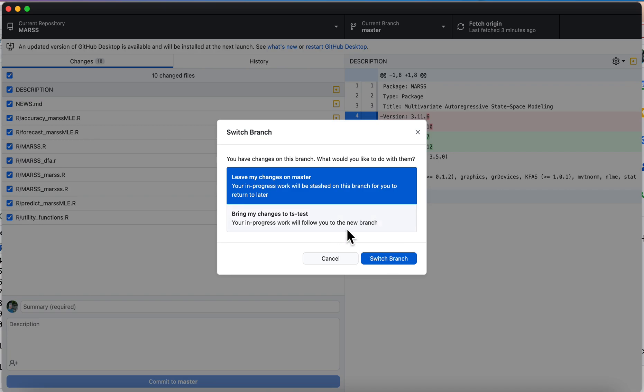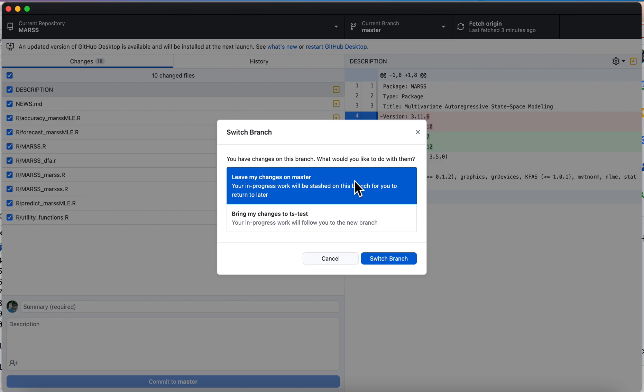I can either bring these changes over to tstest or I can leave these changes on master and they'll be stashed, and when I come back I can take them out of the stash and continue working on them. Now I have found that sometimes I do want to leave the changes on master because I'm just going over to another branch to do something.